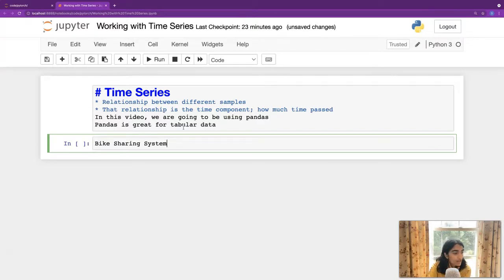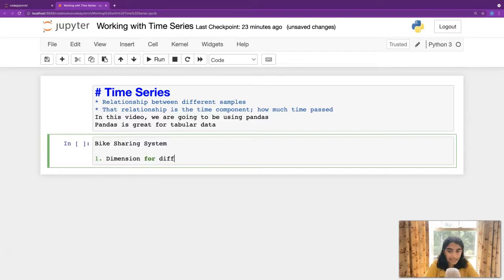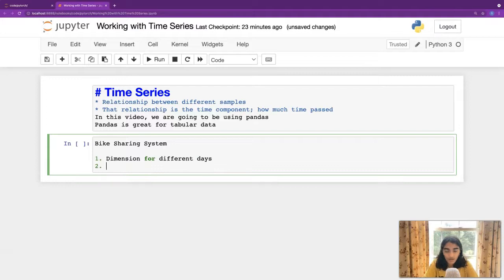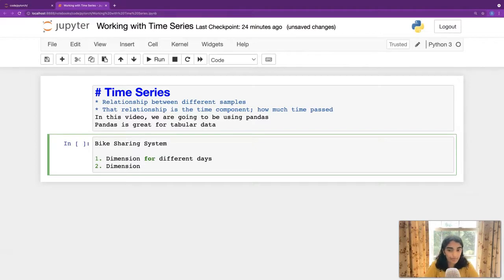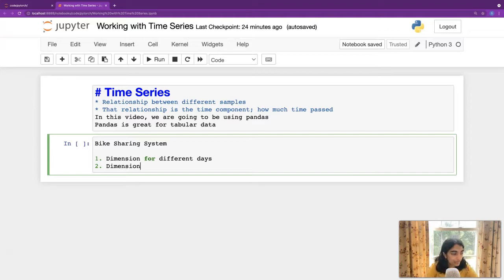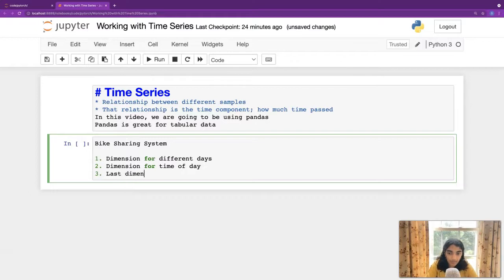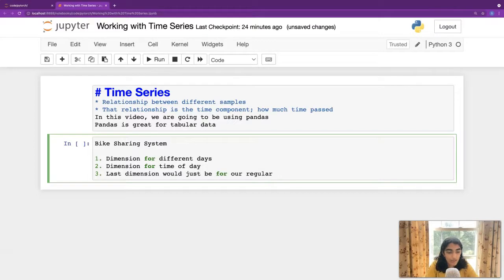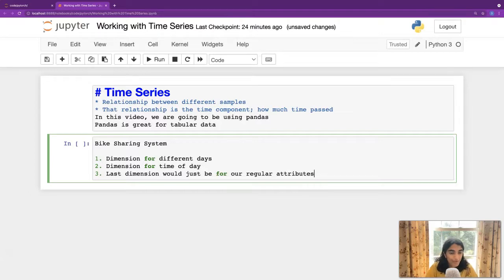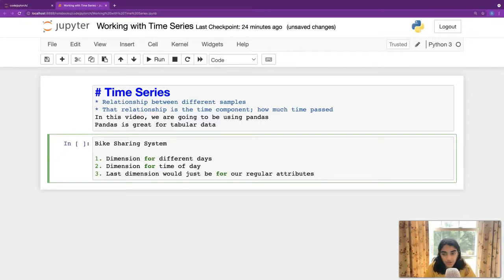we want to add a dimension for the different days. We want to add a separate dimension from the time of day. So, whether it's afternoon, midnight, or, like, the different hours. So the dimension for time of day. And the last dimension would just be for our regular attributes, like weather, humidity, temperature, weather, maybe a restaurant was open nearby. I don't think they actually have that, but, you know. This is how our dimensions are going to be set up.